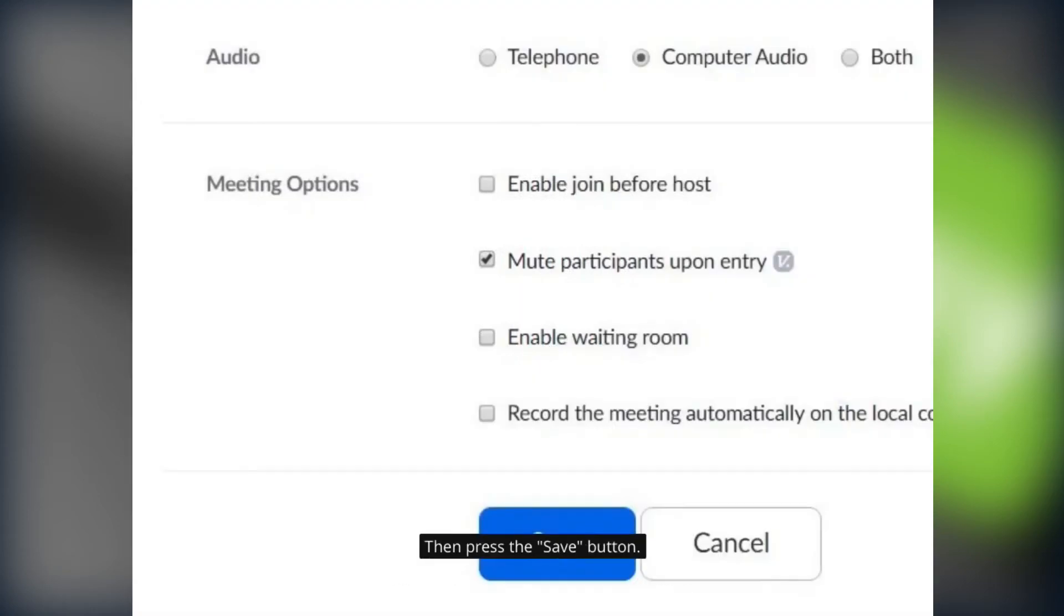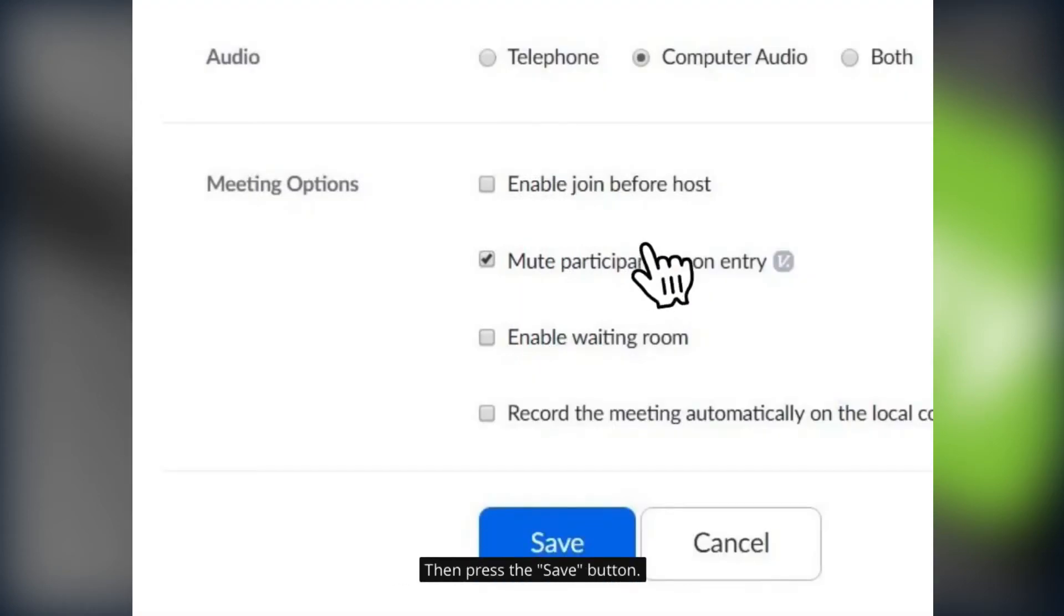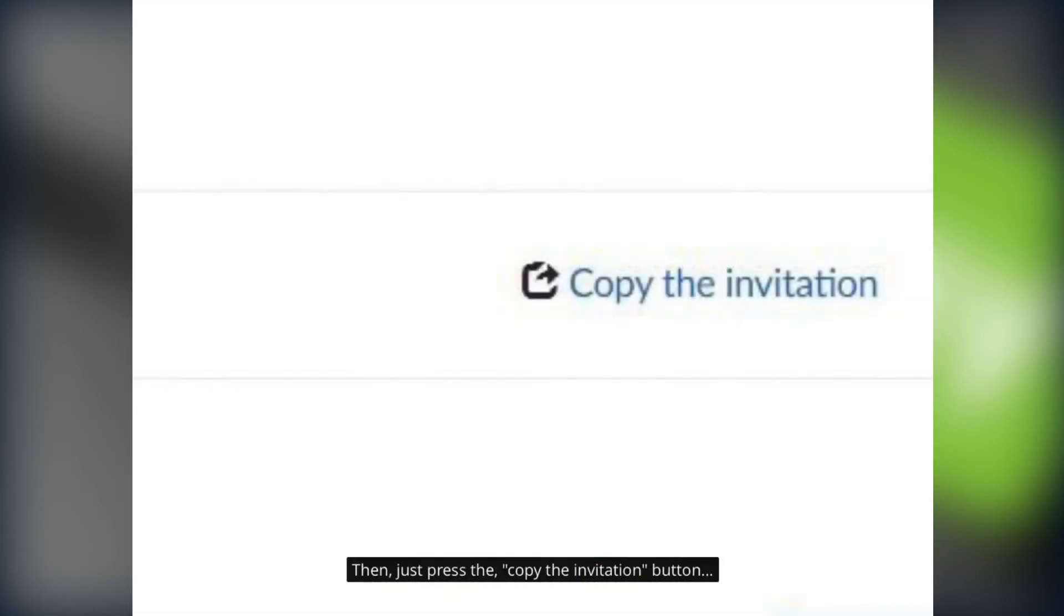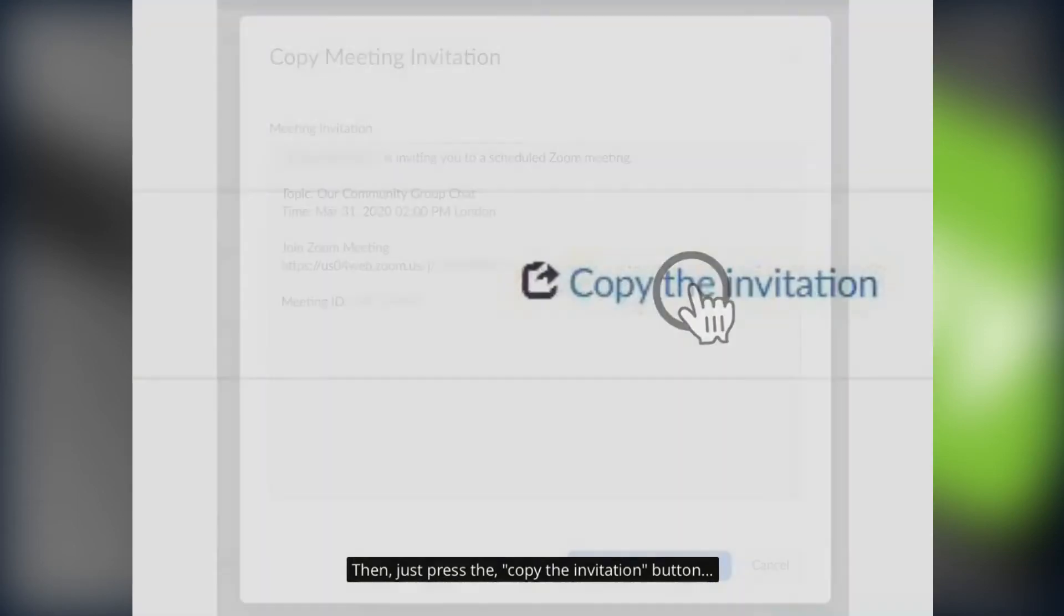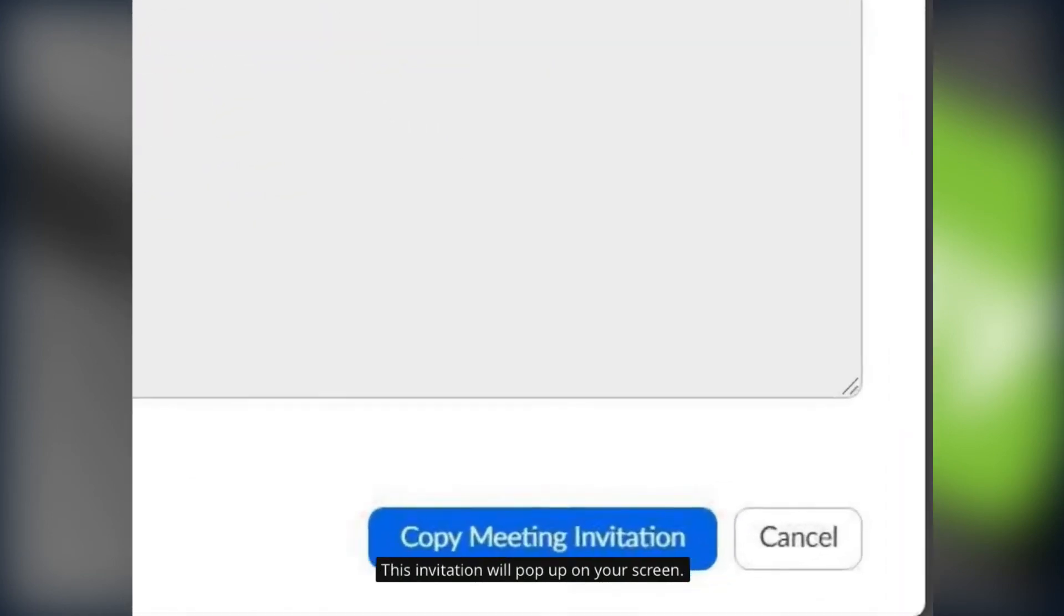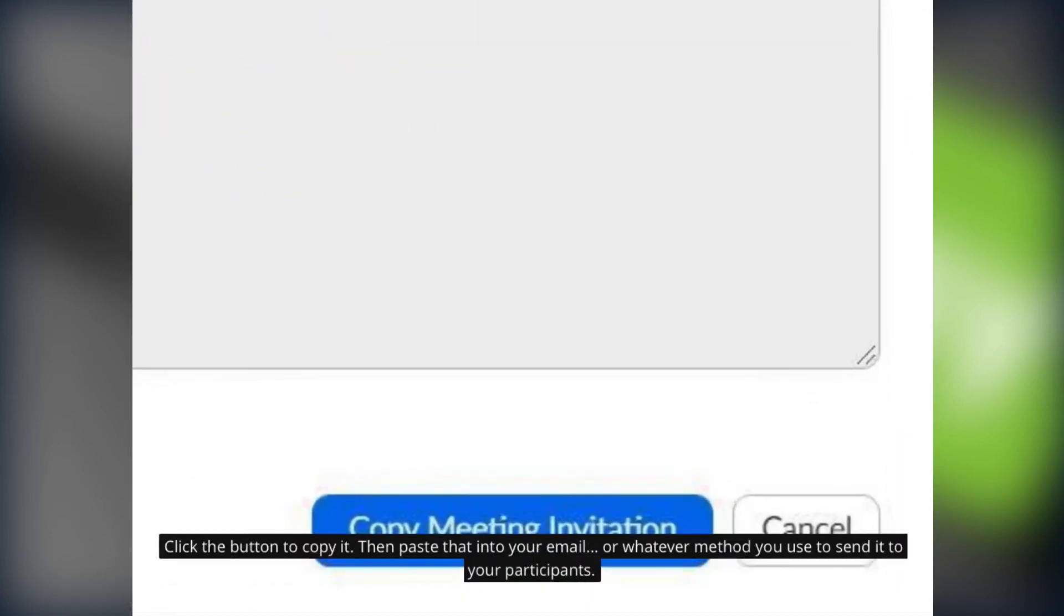And then press the save button. Then just press the copy the invitation button. This invitation will pop up on your screen. Click the button to copy it and then paste that into your email or whatever method you use to send it to your participants.